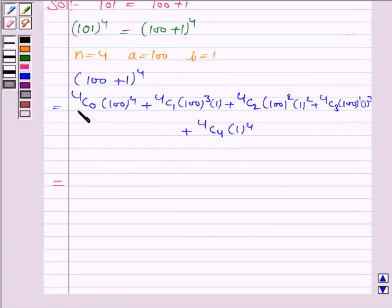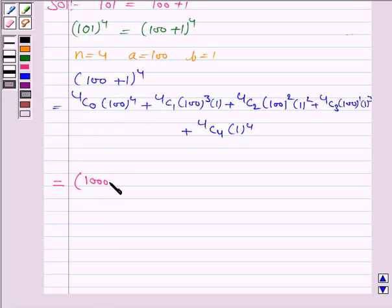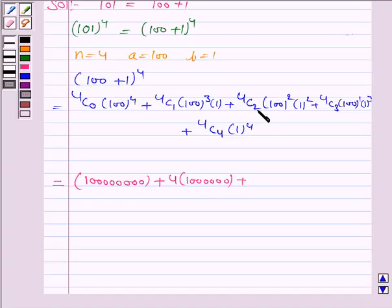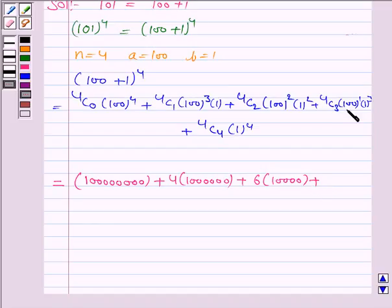Now evaluating each term: 4C0 is 1, so the first term is 100 to the power 4, which is 1 followed by 8 zeros. 4C1 is 4, so the second term is 4 times 100 cubed, which is 4,000,000. 4C2 is 6, so the third term is 6 times 10,000, which is 60,000. 4C3 is 4, so the fourth term is 4 times 100, which is 400. 4C4 is 1, so the last term is 1.